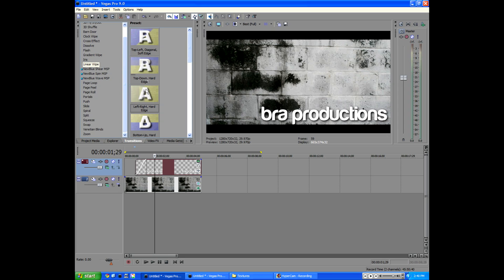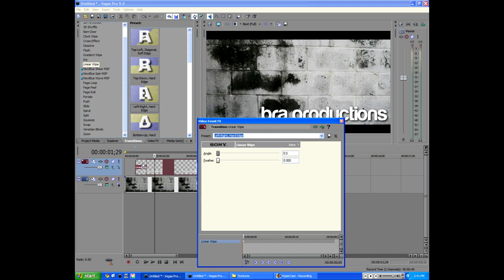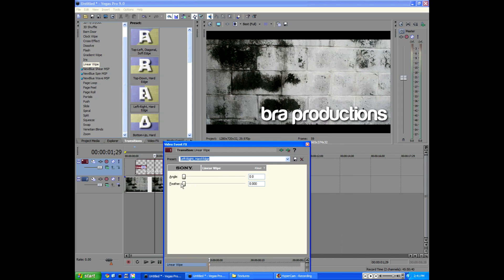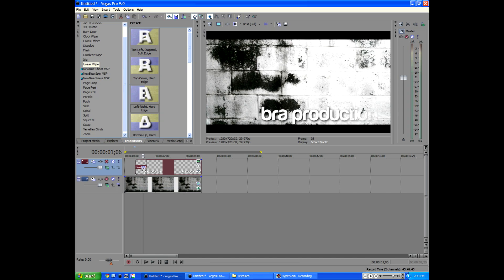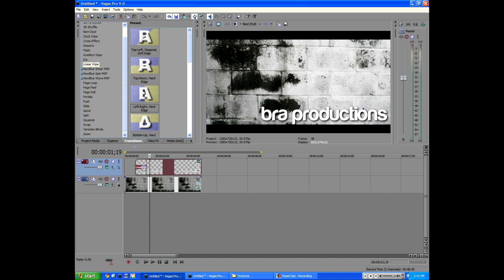Alright, we're going to pull this over to make the transition. We're going to go to linear wipe, we're going to go to left, right, hard edge, I almost said hand. Click that and we're going to feather it on one. So it's nice and smooth, we don't actually want a hard edge. So if we control alt shift again, scroll with the mouse wheel, we can see bra productions fades in.